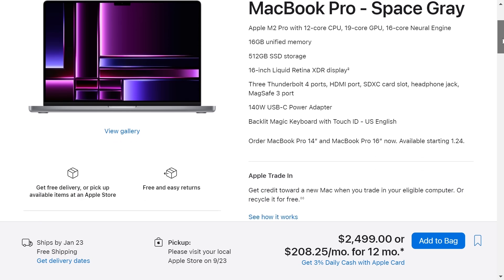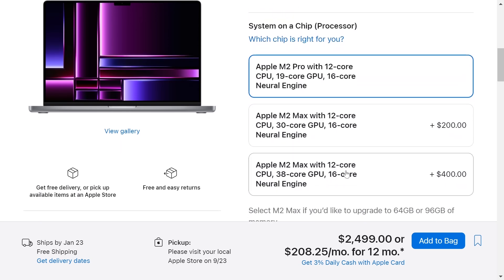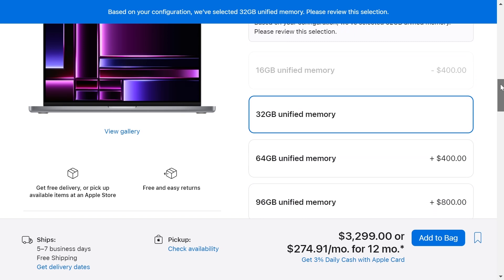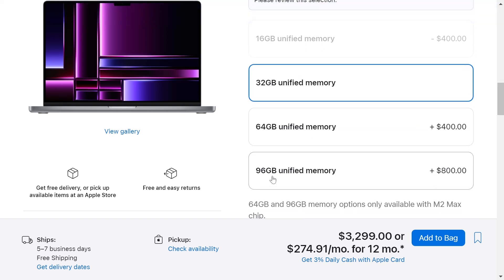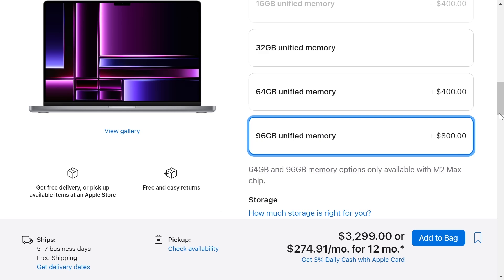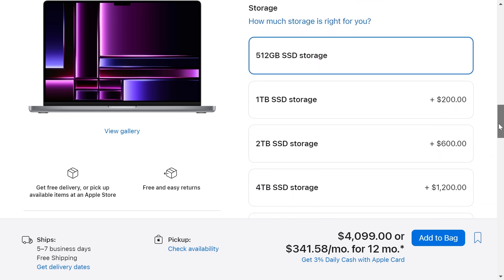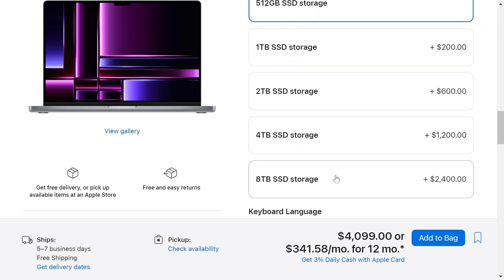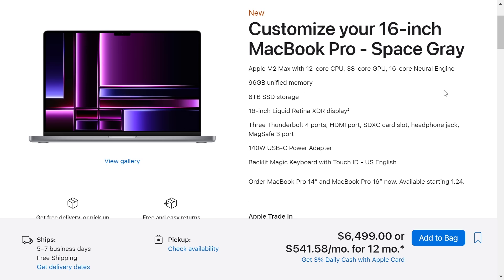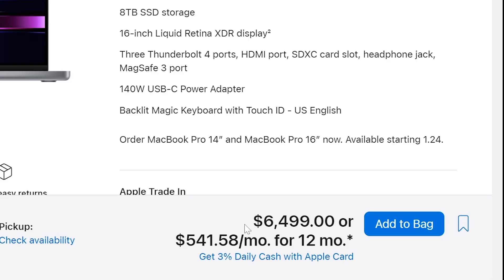But we want a better configuration, so the processor will choose the M2 Max for more $400. The memory will choose 96 GB of memory for more $800, and for storage we'll need 8 TB of storage for more $2,400. So for the configuration of a 16-inch MacBook Pro with a processor M2 Max with 12-core CPU, 38-core GPU, and 16-core Neural Engine with 96 GB of memory and 8 TB of storage will be $6,499.